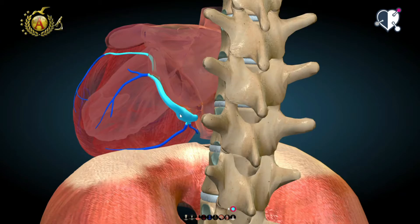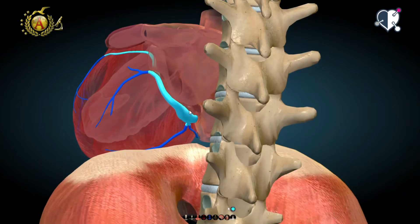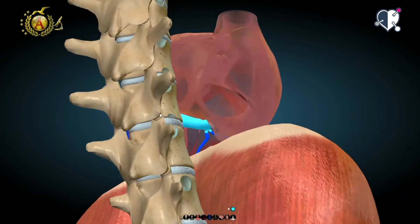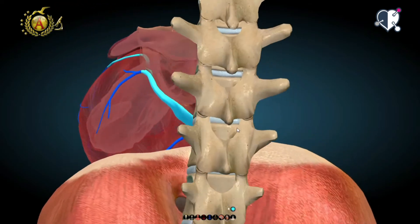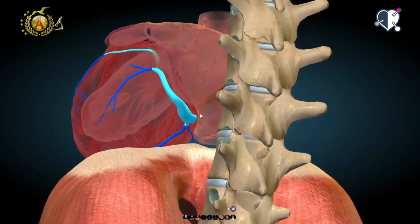This big vein ends up directly inside the right atrium and takes advantage of the thebesian valve, the valve of the coronary sinus. Only the last centimeter of this structure, which you can see highlighted with a remarkable lumen, can be considered the coronary sinus.